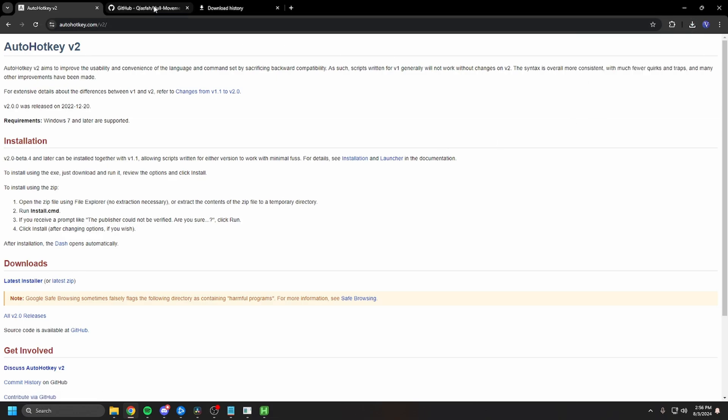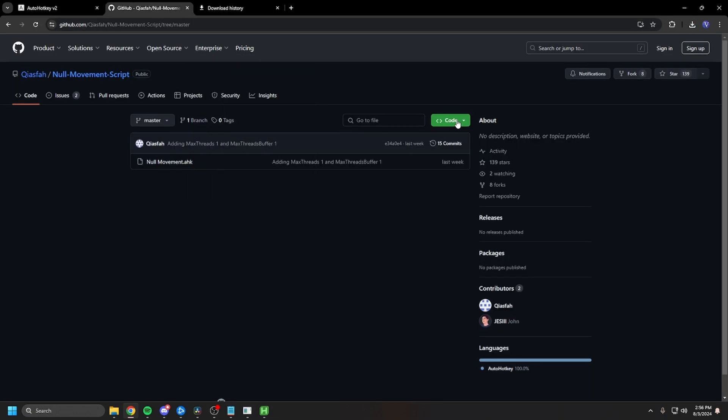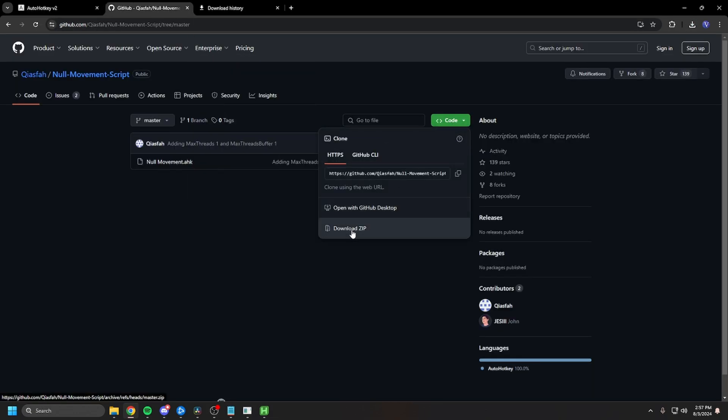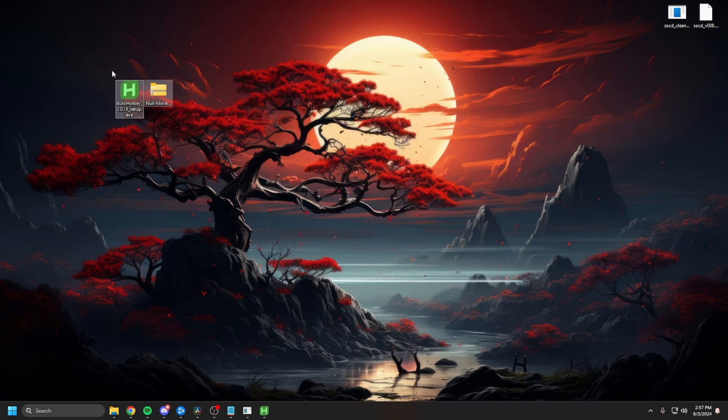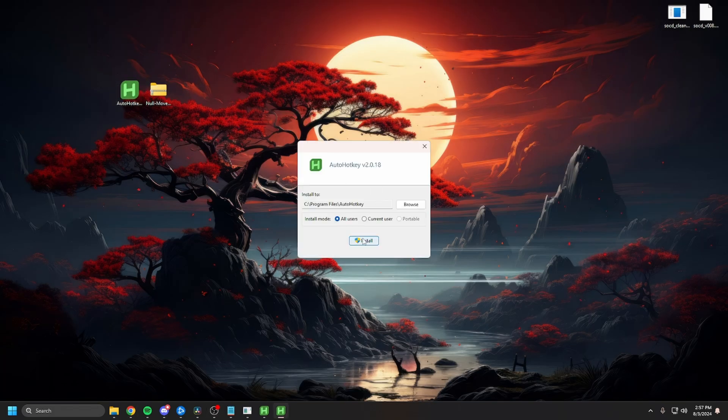Just get the latest installer. Go to the GitHub page, download the zip file. Now I have everything extracted here. Just install the Auto Hotkey Script and press yes.